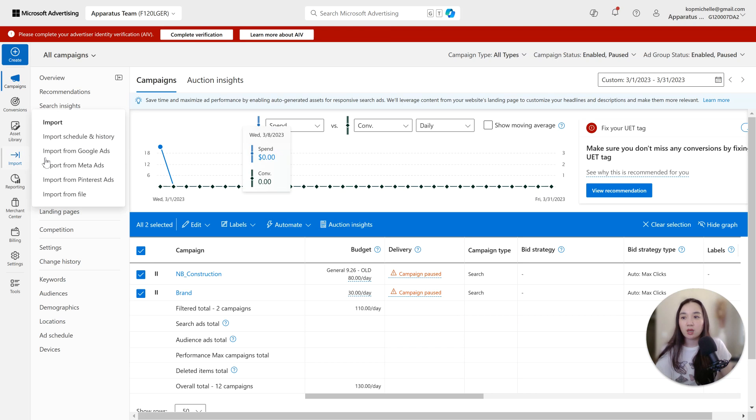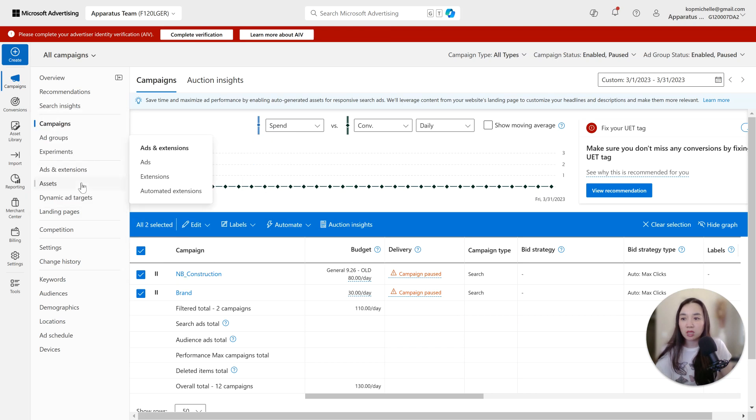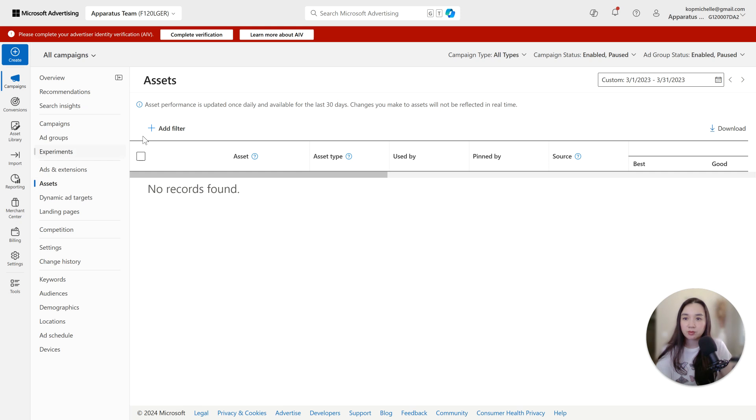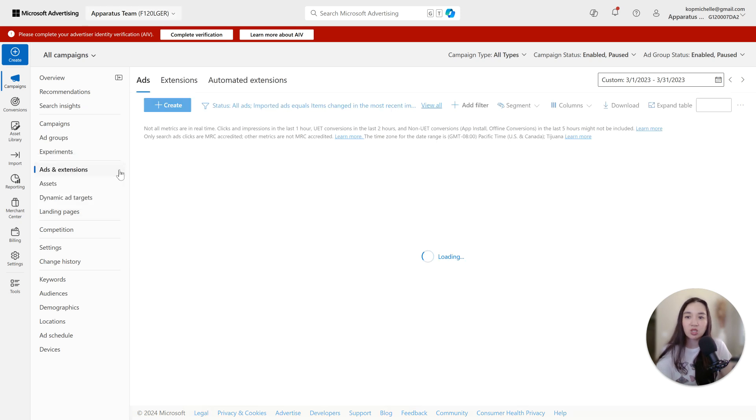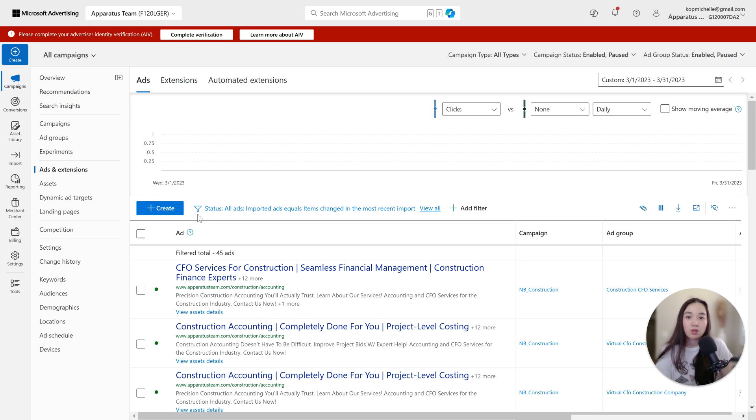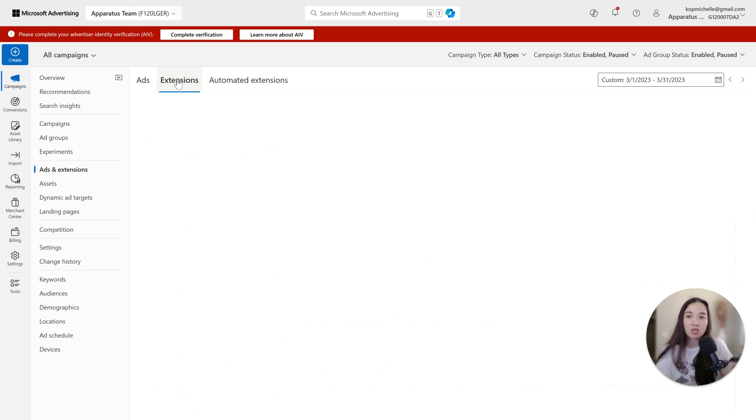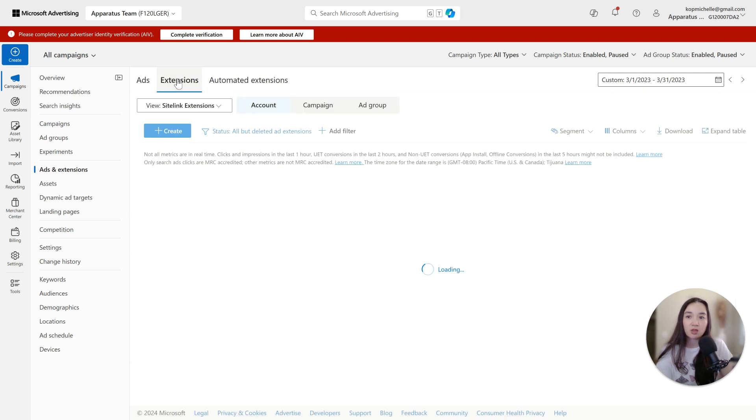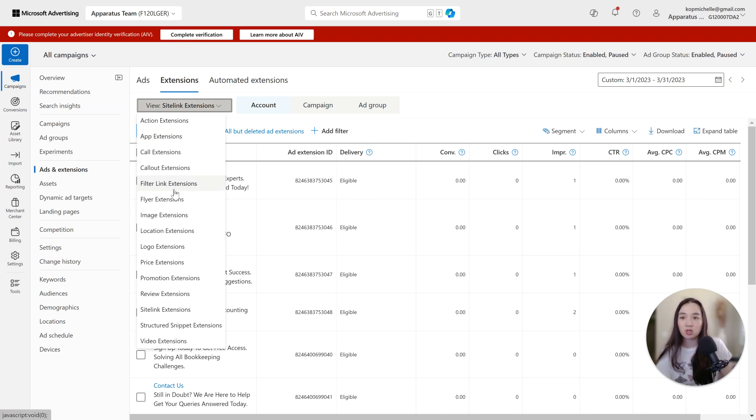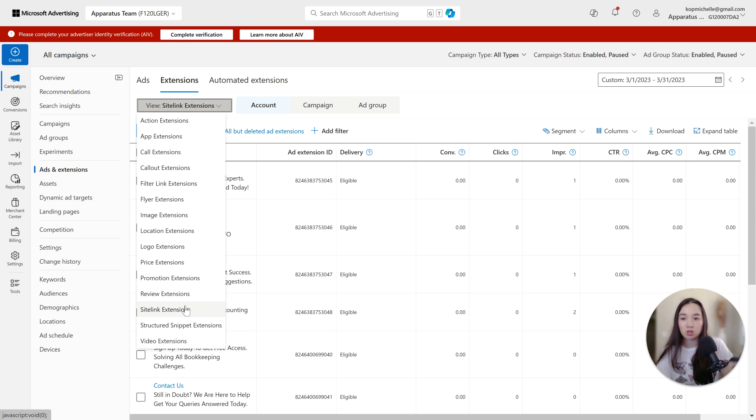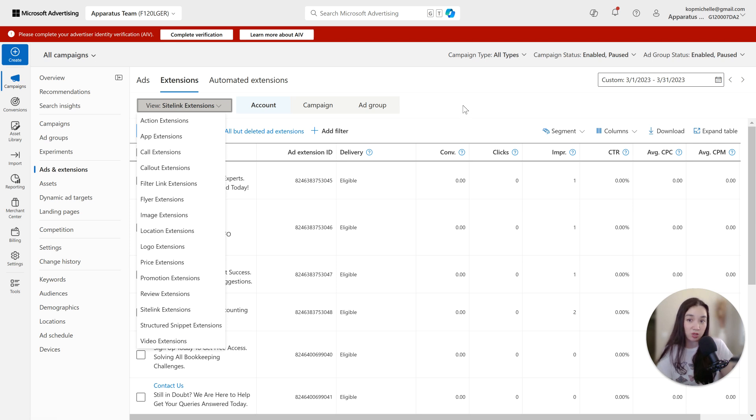And you also might want to take a look at some of your assets and settings and add extensions, because there are some extensions that Google has that Bing doesn't have and vice versa. Like Bing has app extensions, filter link, flyer, image. I think Google has image extensions now, logo extensions, review, video extension. So everything that I mentioned, those are all specific to Bing. Make sure that you're using those when you set up your campaign.